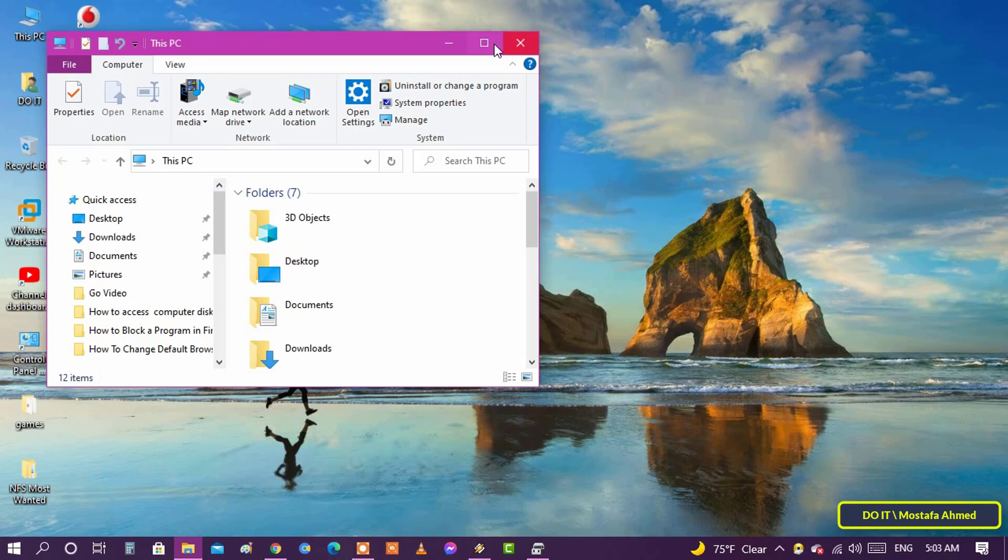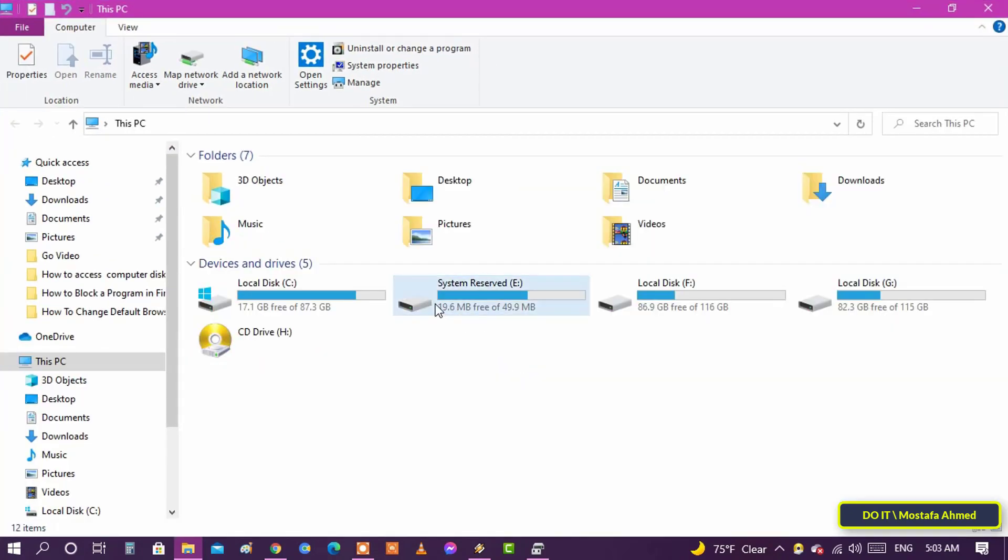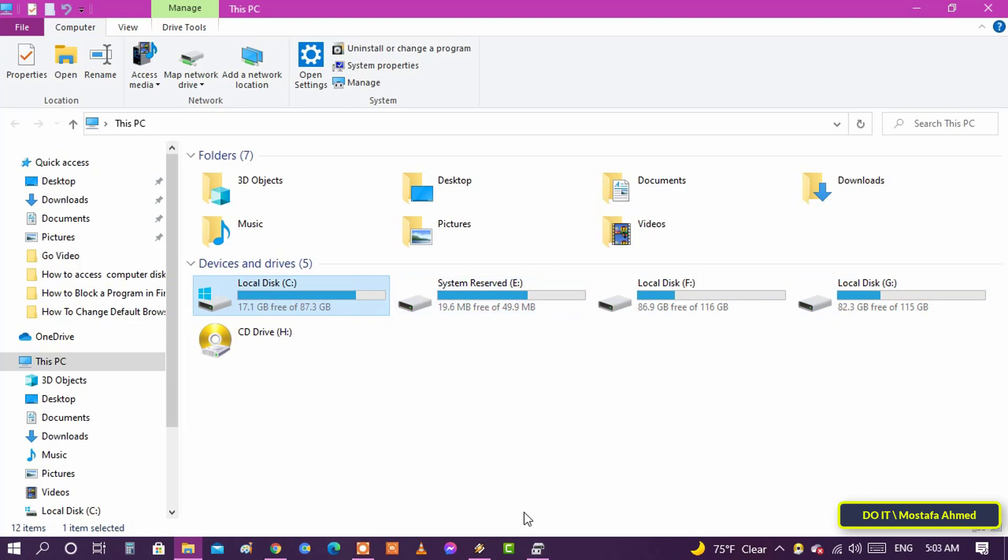As soon as you do that, the drive is completely hidden in Windows. The data in the drive is unharmed, but you can't see it.